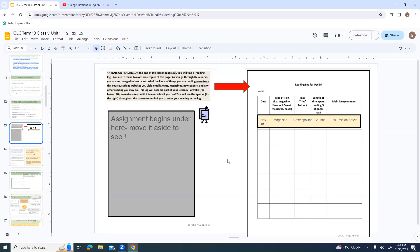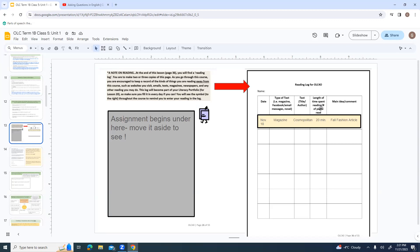This log is going to become part of your literacy portfolio, which is during Lesson 20. People often are thinking about reading novels, but we do reading almost every single day. We may read street signs or posters or Facebook messages or grocery lists or birthday cards. There's so many things that we often read, but we just don't even notice. This reading log is to try and to get us to help to notice what we're reading. It asks for the date, what type of text it is, the title or the author, the length of time spent reading, and then the main idea or comment.